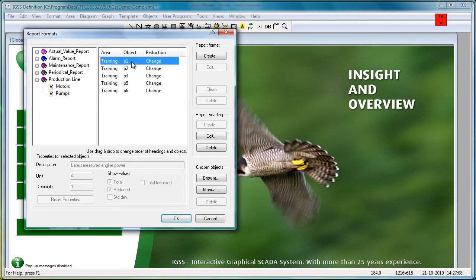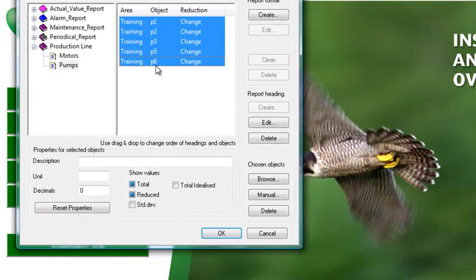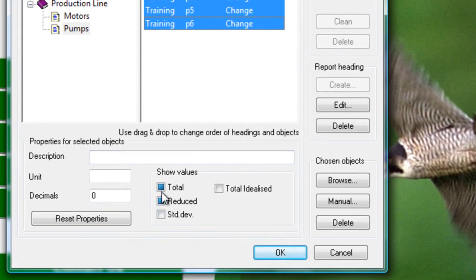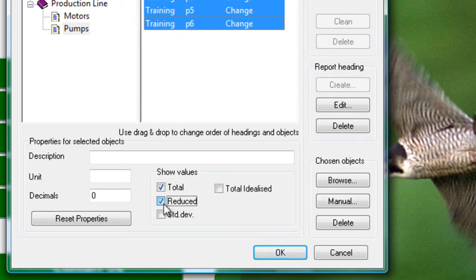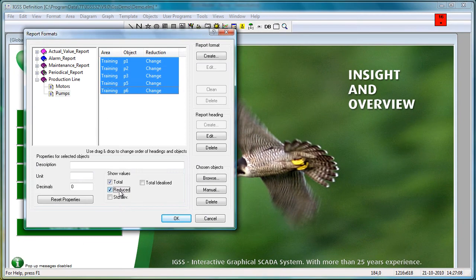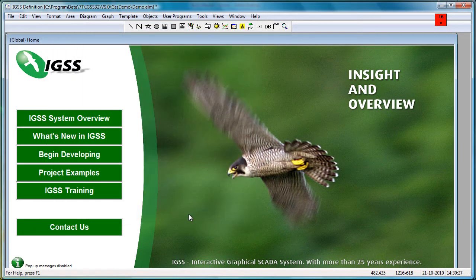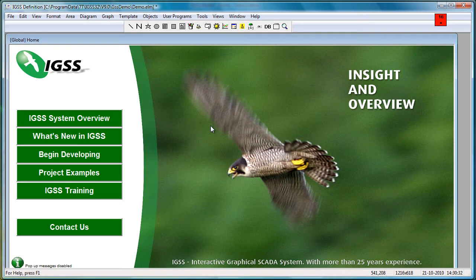If we look at the individual objects, if we select all the pumps for example, then we can go in and we can say yes, I want a total value for the day for example, I want to show all the state changes for the day, and then we click OK. And we have a new report format that we can present to the end user.